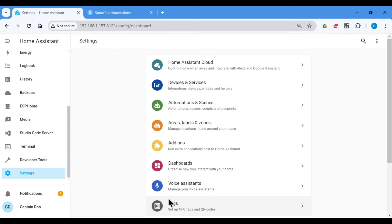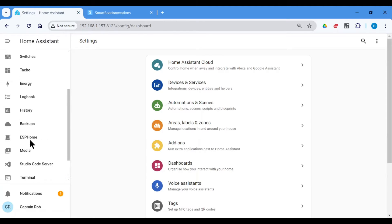So here we are in Home Assistant. Now to have this set up, we need to have an ESP32 already provisioned. And I've done that already. So if you haven't done this, just follow the instructions on my ESP32 video.